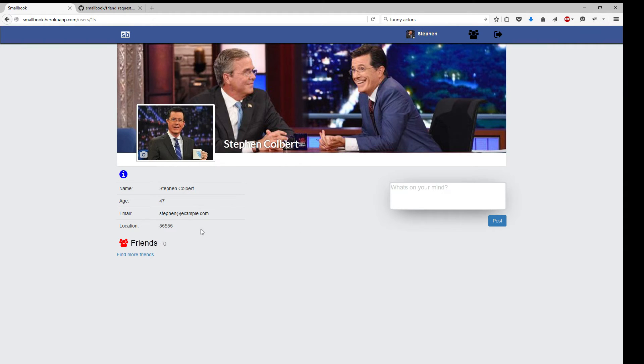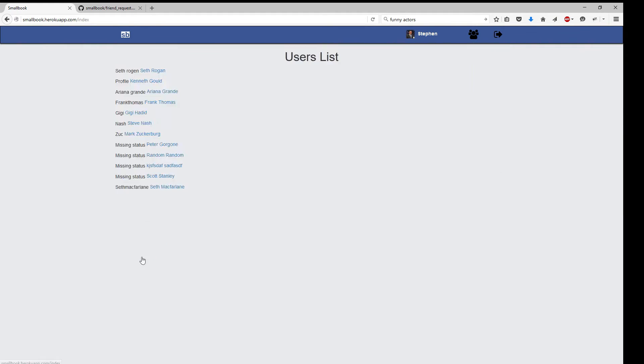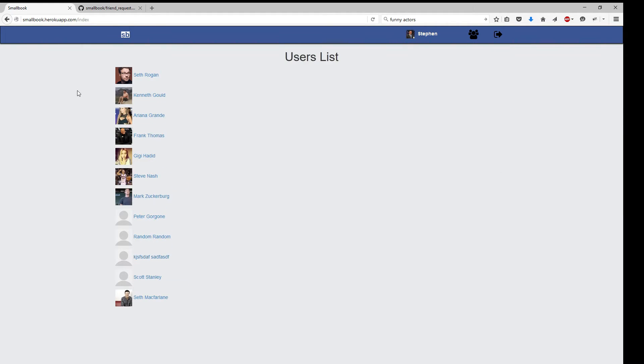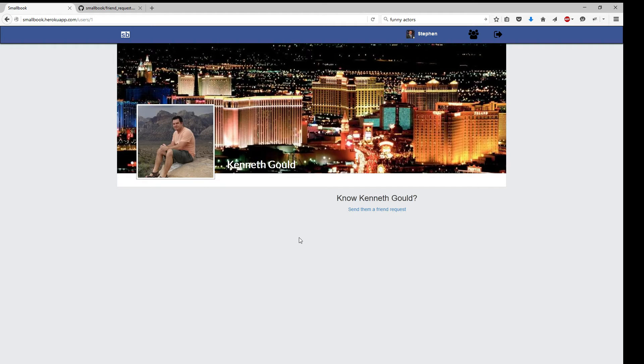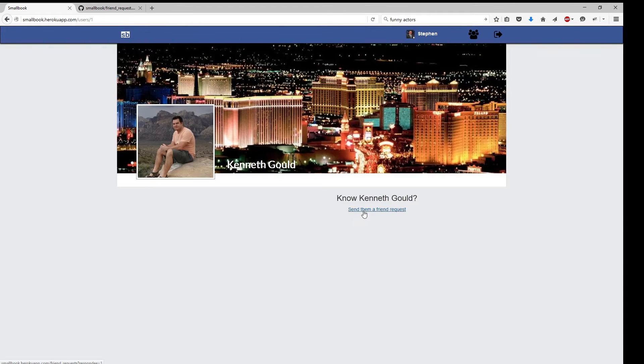Now he doesn't have any friends. So let's go ahead and find some. Seth Rogen. Let's just go ahead and have him add me. As you can tell, if he's on my site without being a friend, he can't add any posts or like anything or even see any of the posts.